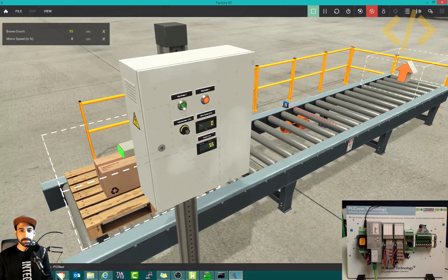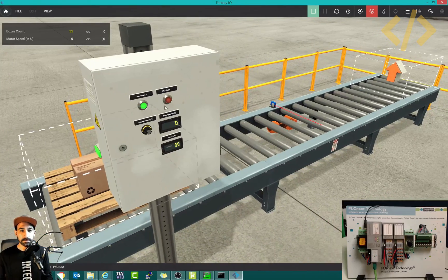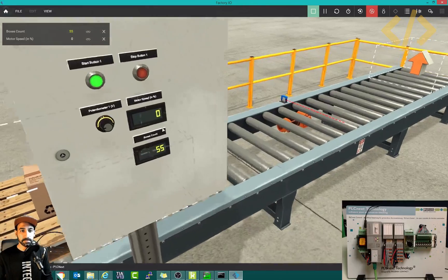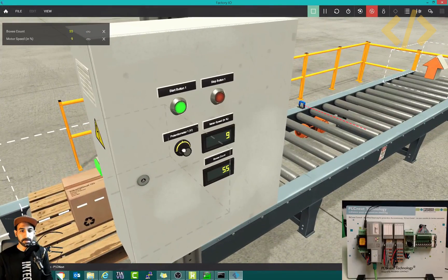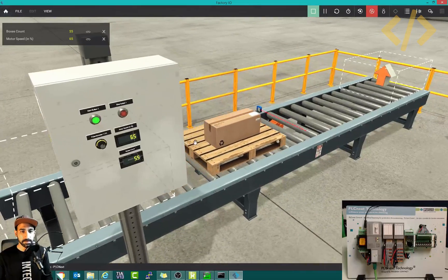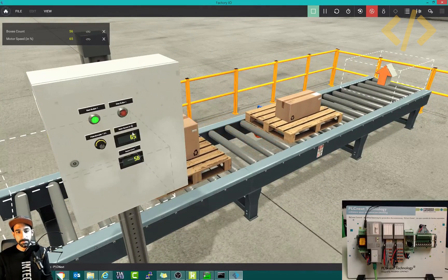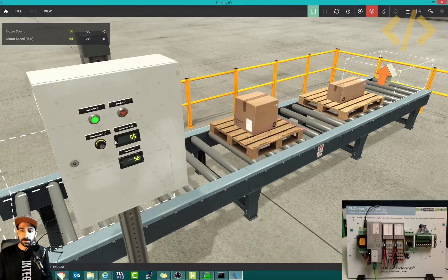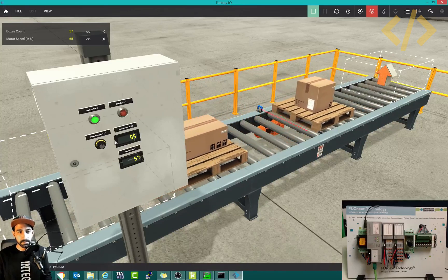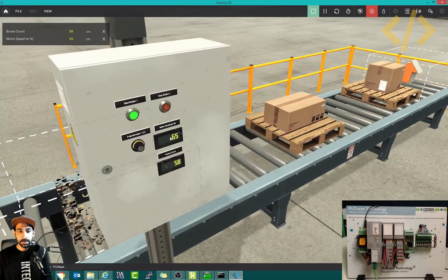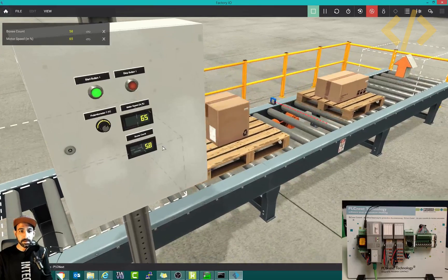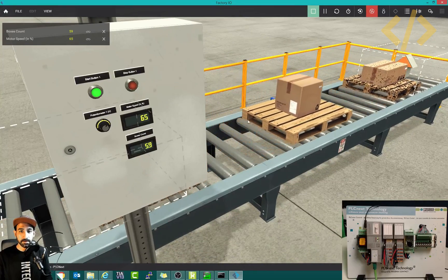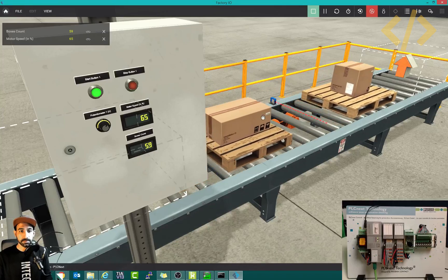If I click start, this command is going to the PLC. At the moment the speed is zero, so I will increase. This is 65 percent speed. The start command goes to PLC, the speed command goes to PLC, the logic is being solved which runs the motor at 65 percent speed, and you can see the boxes count coming here from this diffuse sensor.